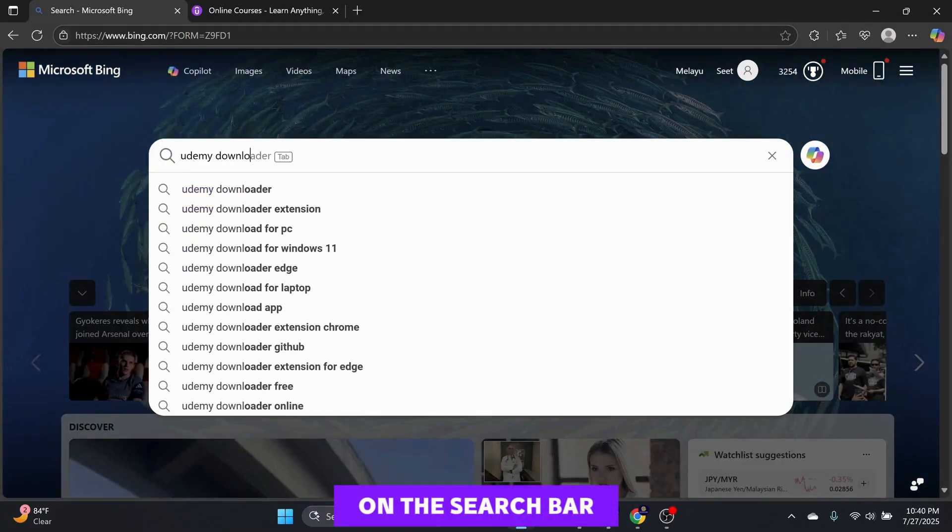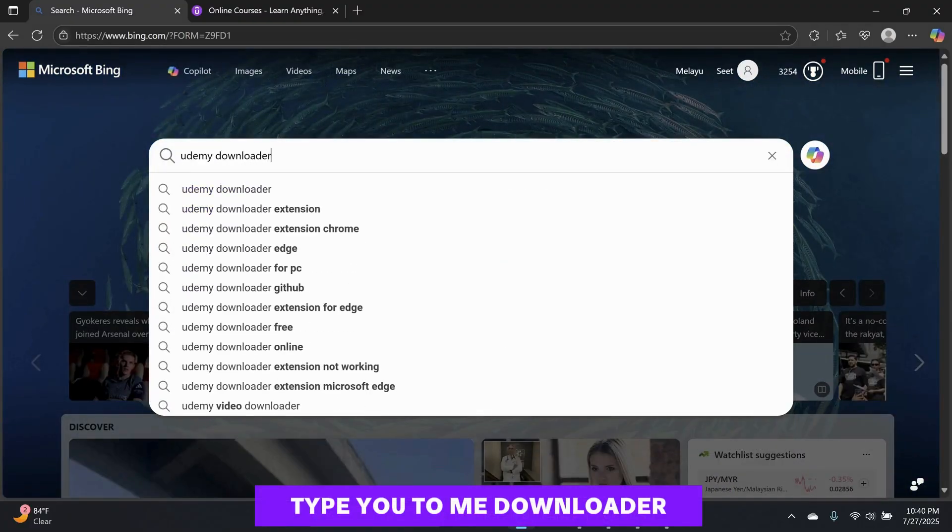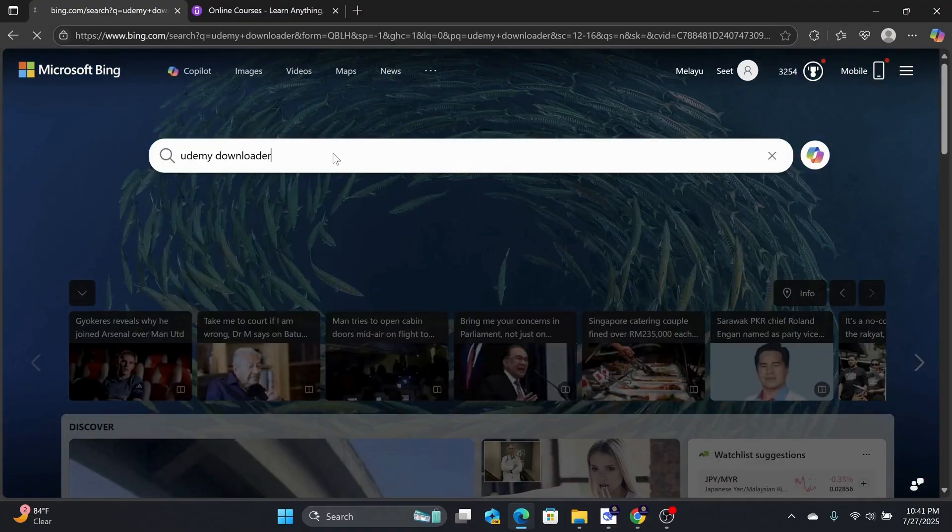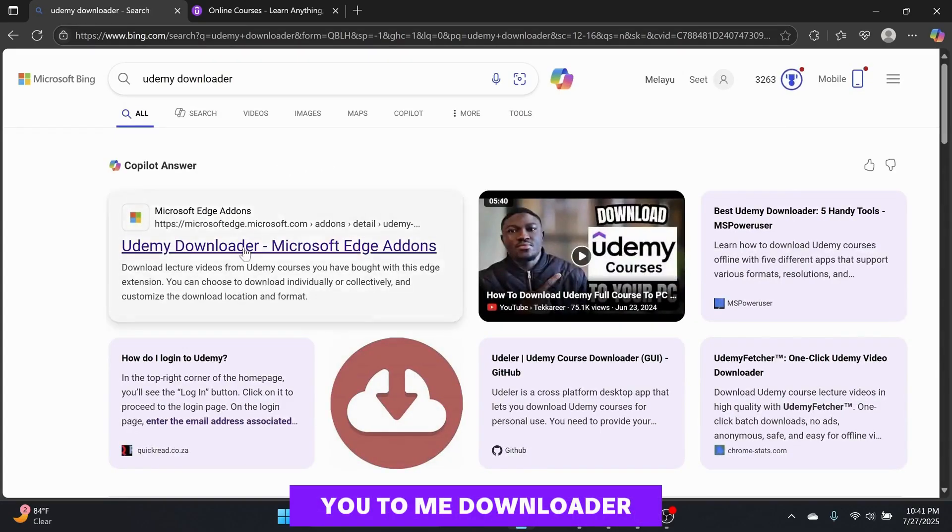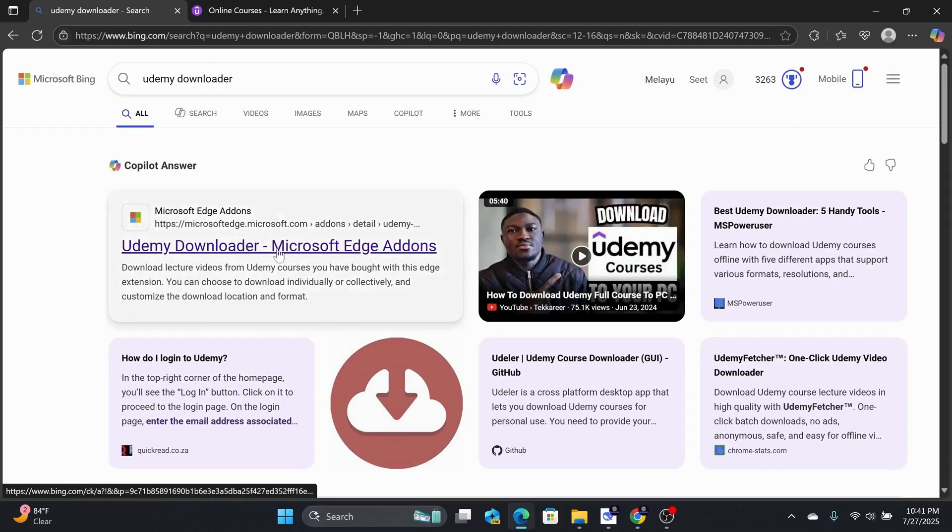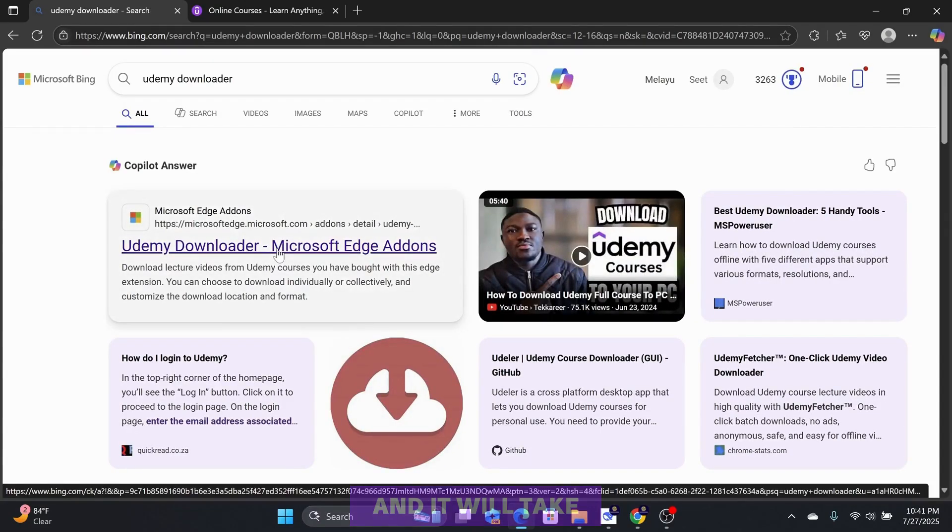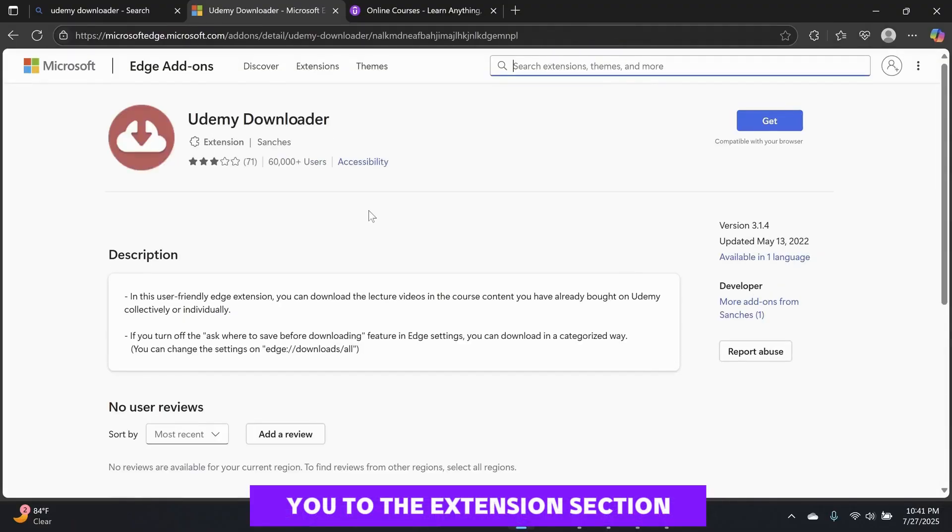On the search bar, type Udemy Downloader. The first search result will be the Udemy Downloader add-on. Click on it and it will take you to the Extension section.